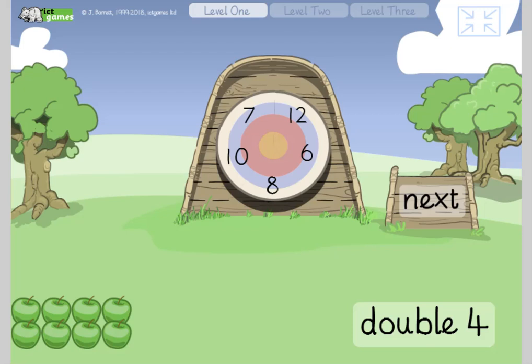Today we're going to be looking at fractions, including half and a quarter. But before we do that, we're just going to remind ourselves of some doubling facts. Doubling is the opposite of a half, so knowing your doubling facts helps you with your halving facts.